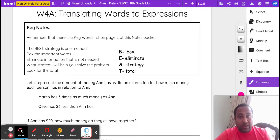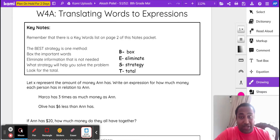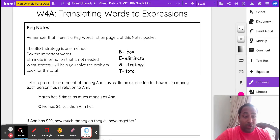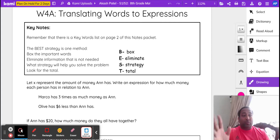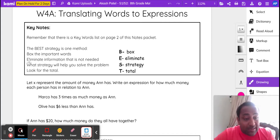Box the important words. Eliminate the information that's not needed — the E stands for eliminating that information. Then think about what strategy will help you solve the problem, and look for the total, because ultimately you want to solve the math problem and know the answer. This will make more sense as we solve our first problem.